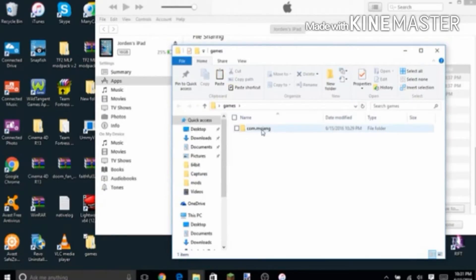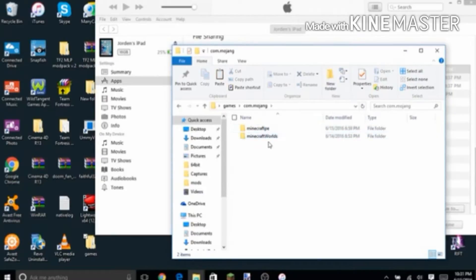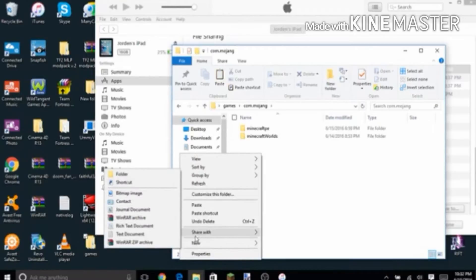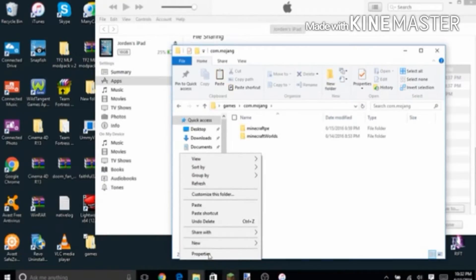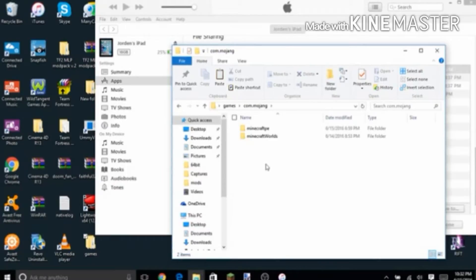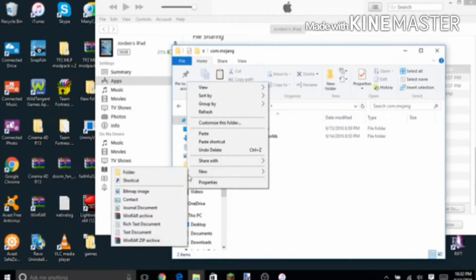And you'll see this folder. You'll go to com.mojang, or whatever. Then you'll see here, and then you'll create a new folder. Right here, create a new folder, name it resource packs.